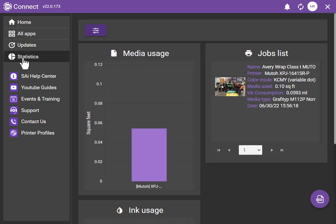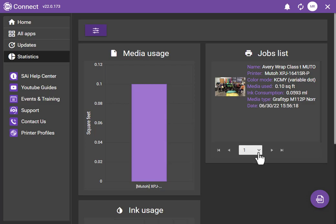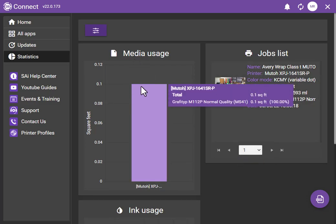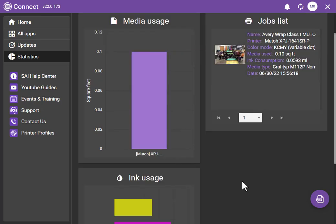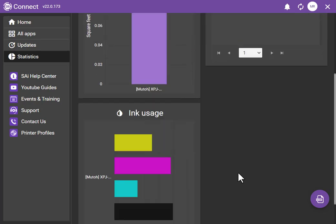Stats, as I said, you've got a job list here. These are all the jobs that you've actually done, which is kind of cool. You have media usage, which shows you how much media you needed for that job.